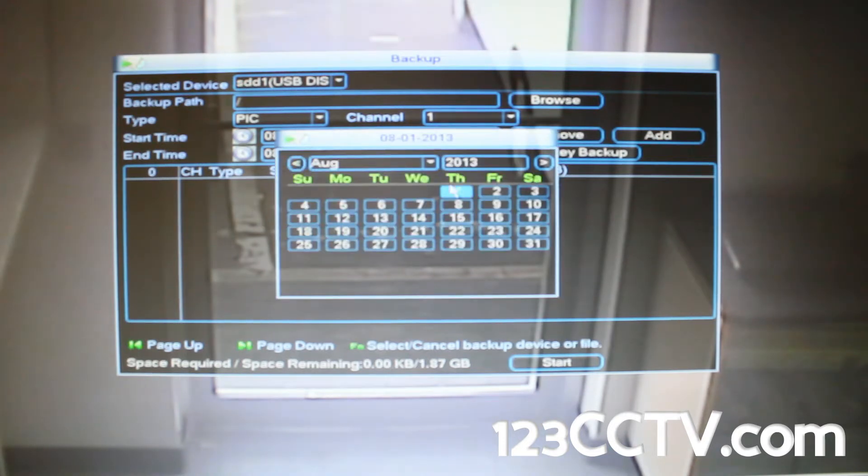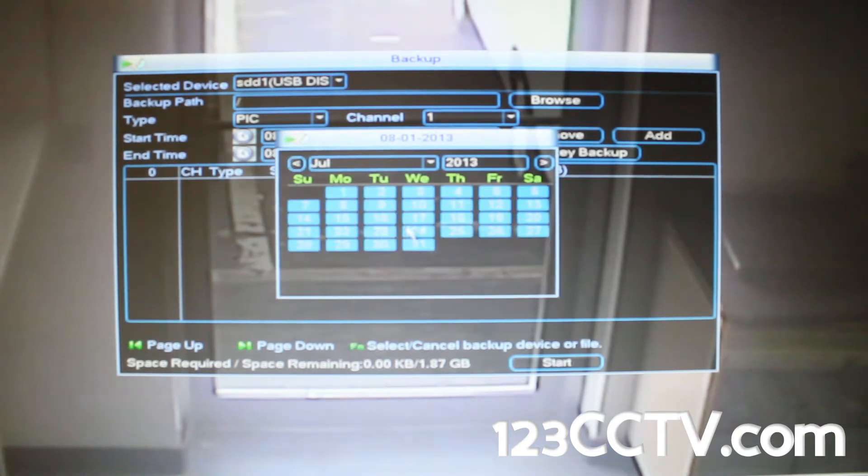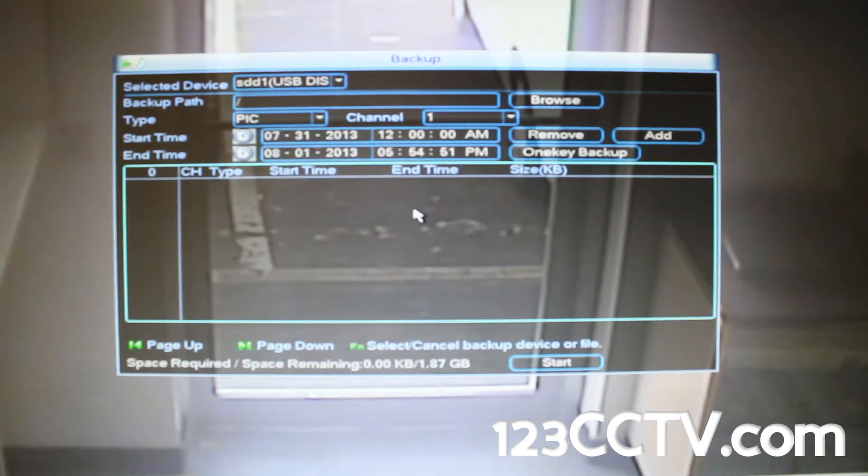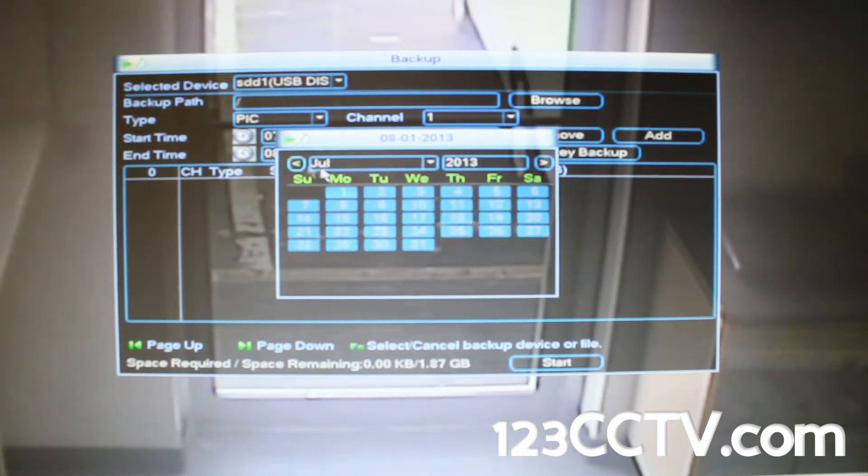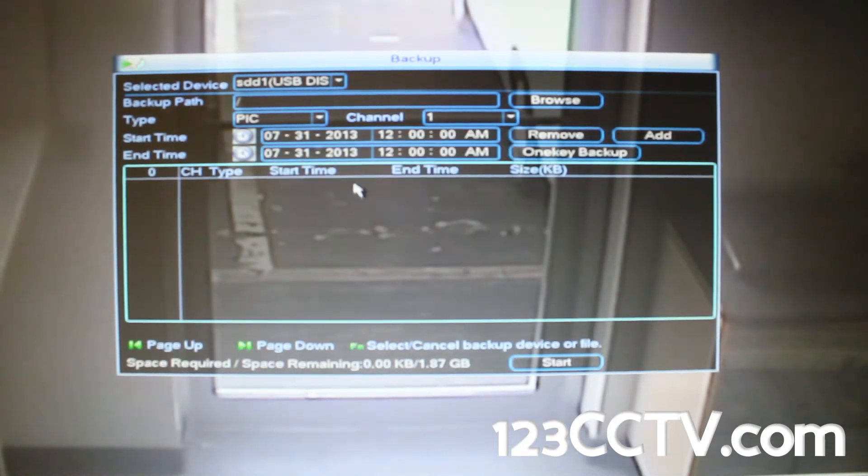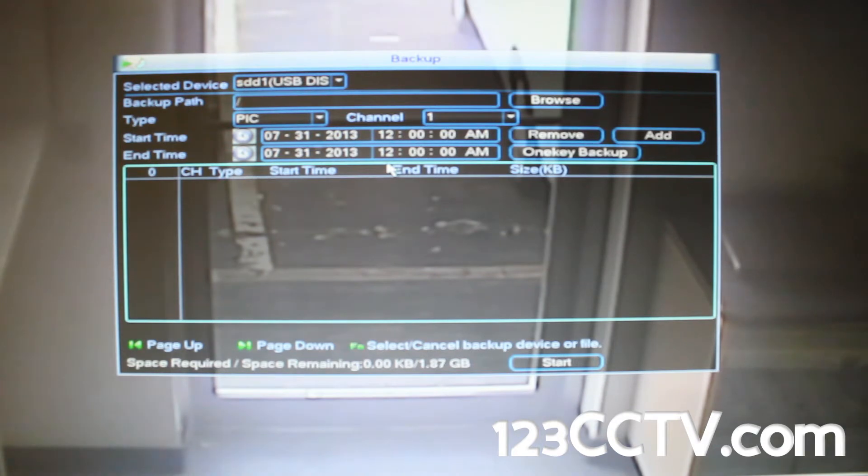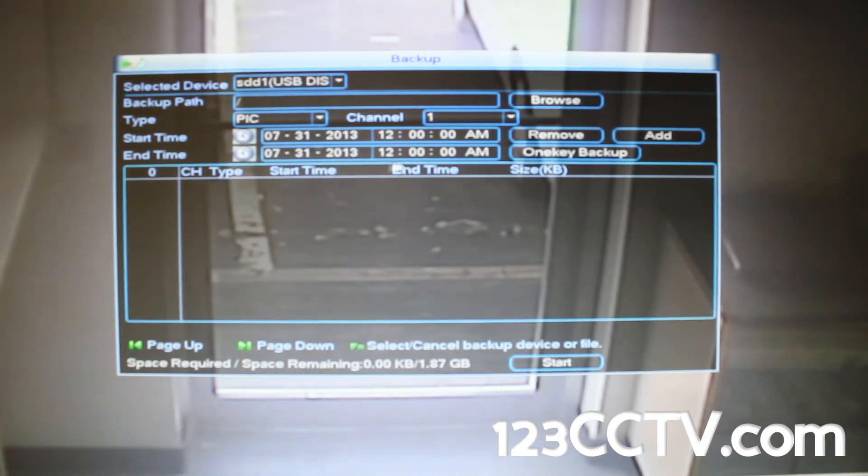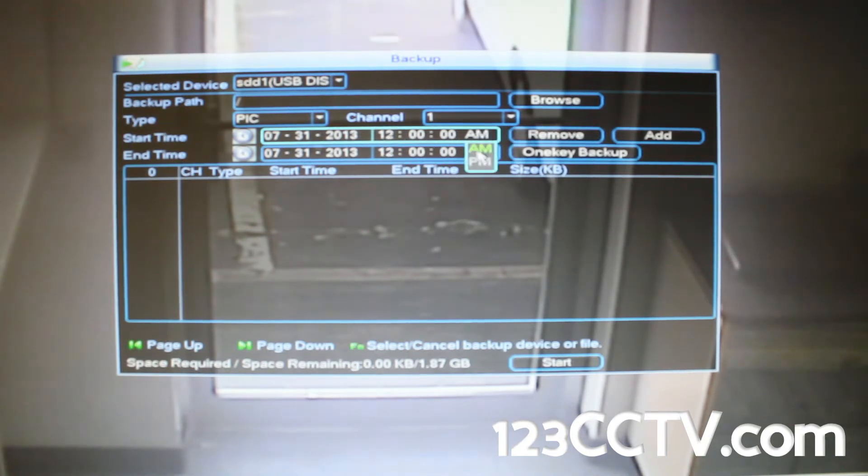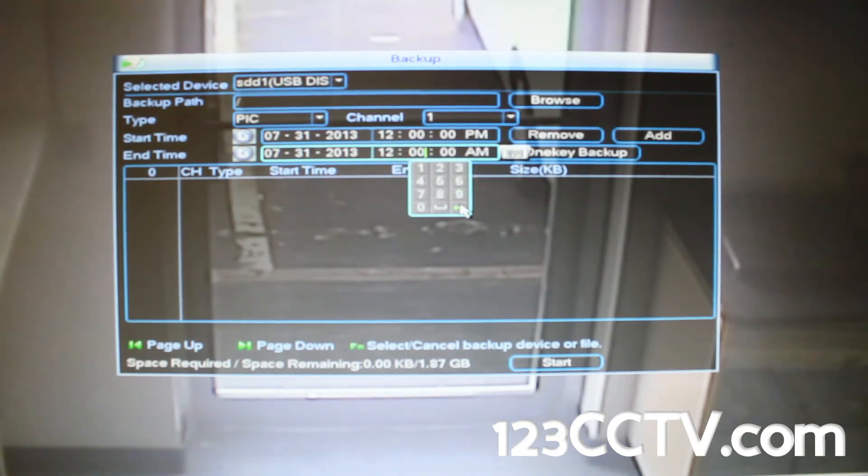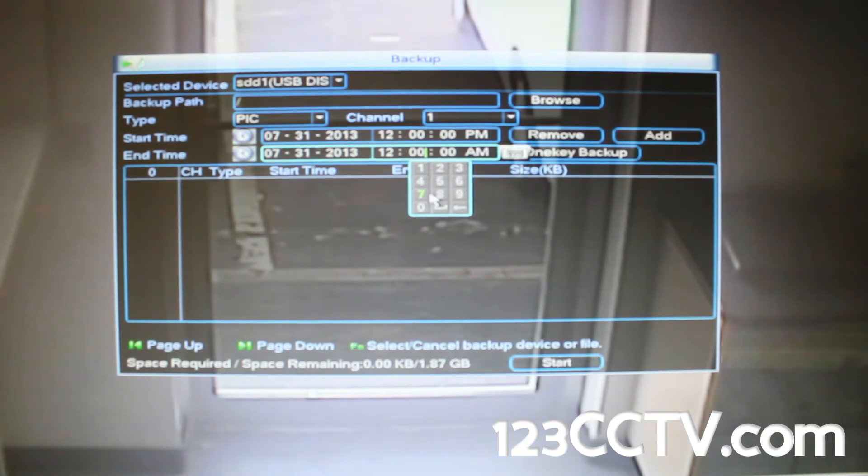Under the start time and end time you want to select a small time frame where you want to export pictures from. Here we're going to select July 31st as a beginning date and the end date, and a small time period of a few minutes. We are selecting a time period of noon to 12:10 PM.